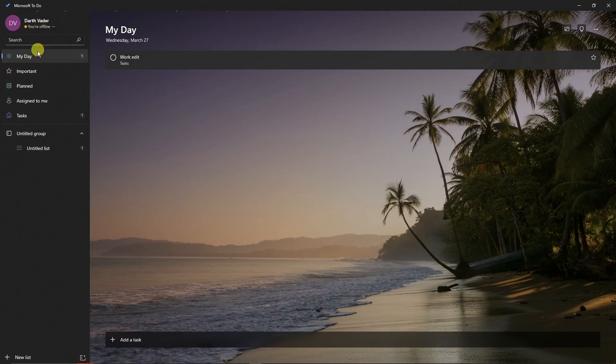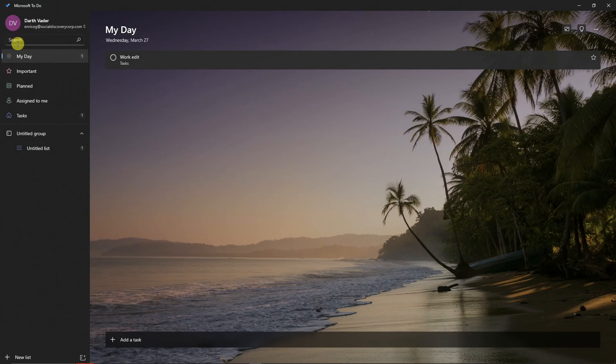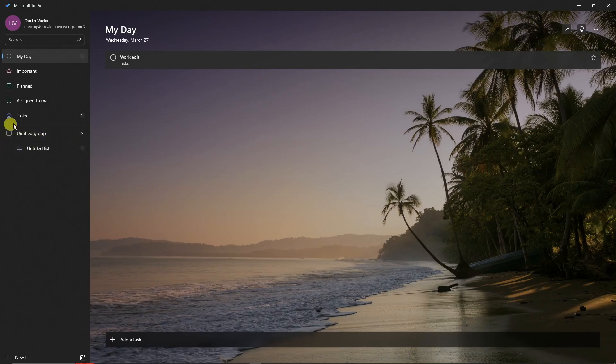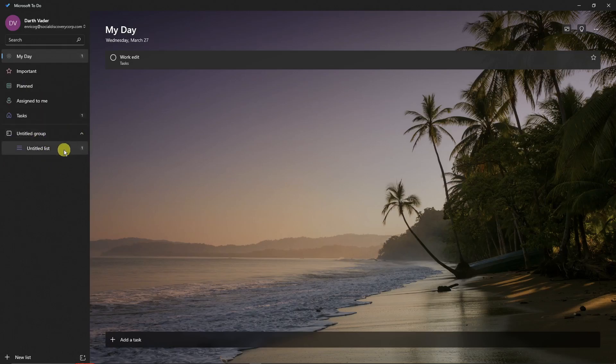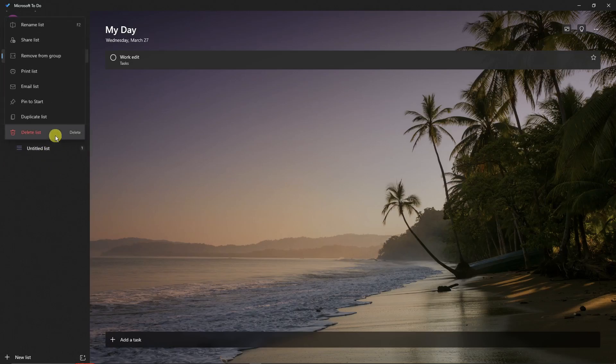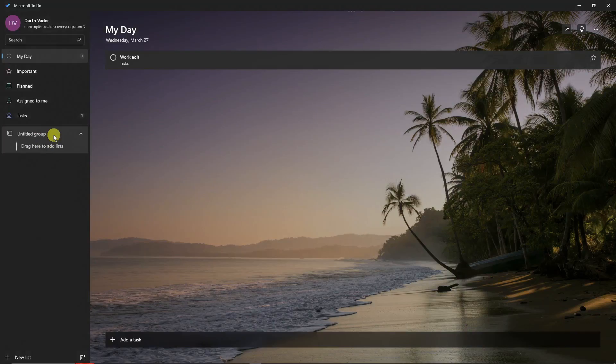We have My Day, Important, Plan, Assigned to Me, Tasks, and also Group and List. We also have the very powerful search bar right here. The first thing you want to take note of is that these things right here are called lists. I can simply delete them or remove them. For example, let me just delete this one. Perfect. By default, it should look like this.